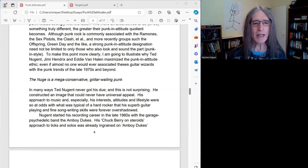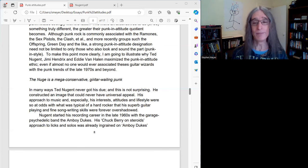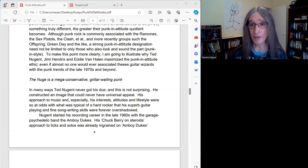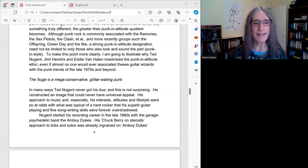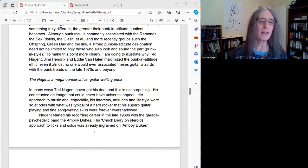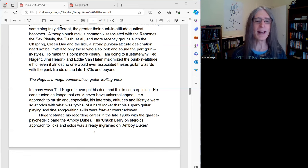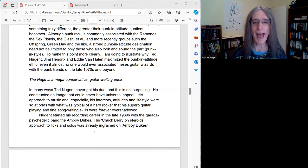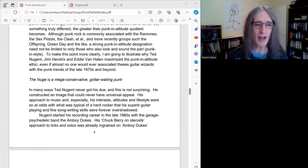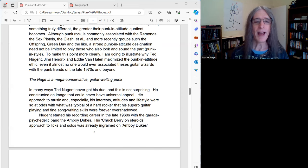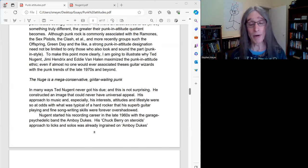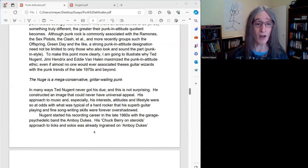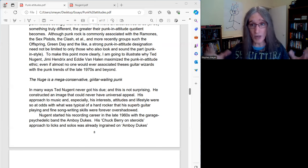In many ways, Ted Nugent never got his due. And really, this is not surprising if we look back on his career. He constructed an image that could never have universal appeal. His approach to music and especially his interests, attitudes, and lifestyle were so at odds with what was typical of a hard rocker that his superb guitar playing and, I would argue, fine songwriting skills were forever overshadowed.